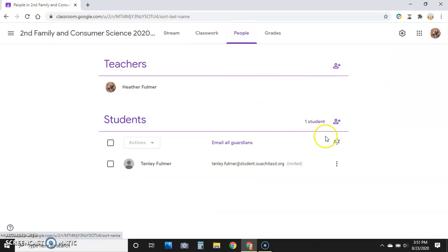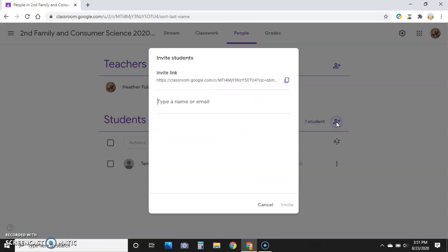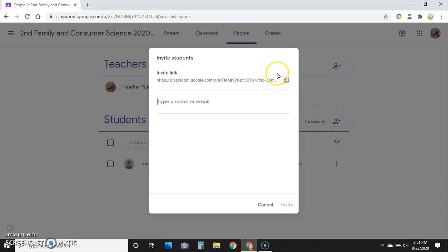This is our way to add individual students. We're going to the Students section. You can add teachers and administrators as well. You can copy the link right here if you want to send out a mass email, but this will individually invite each student.